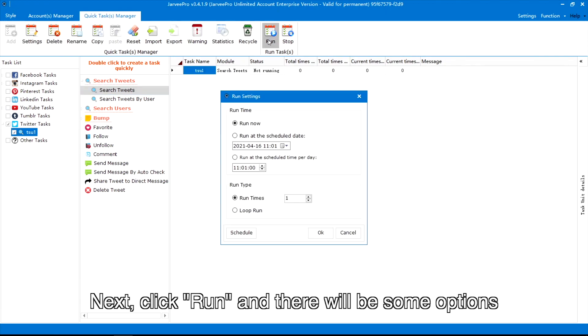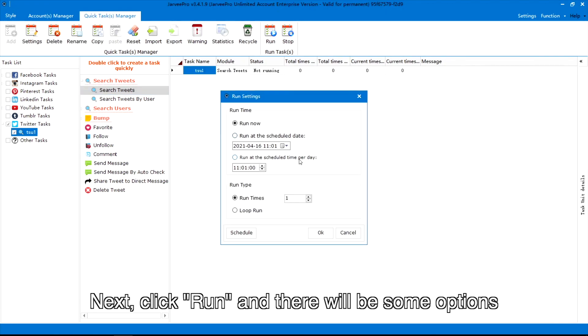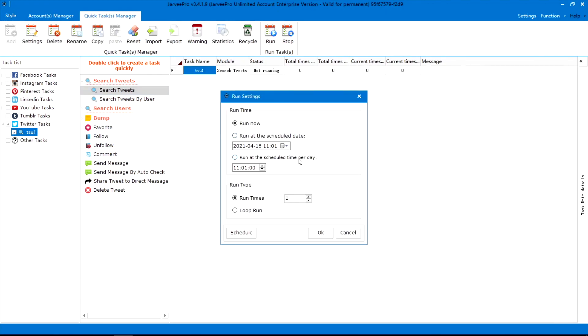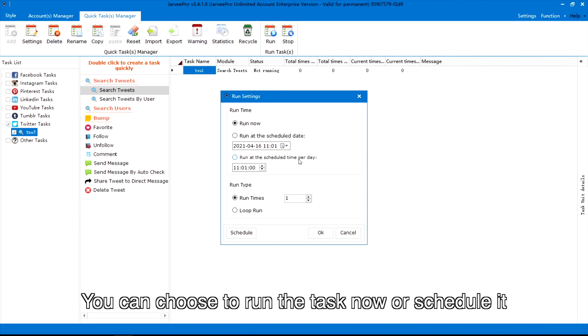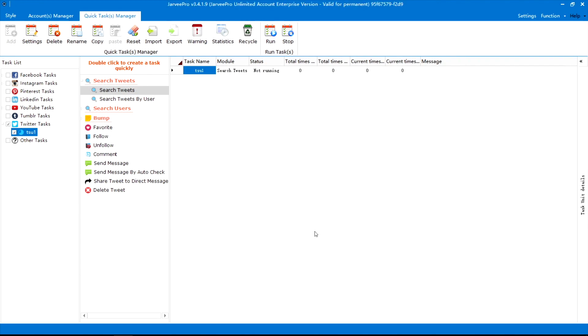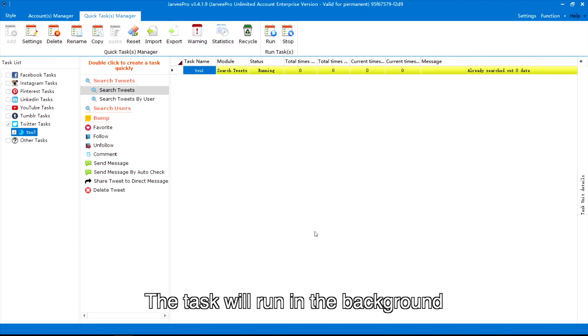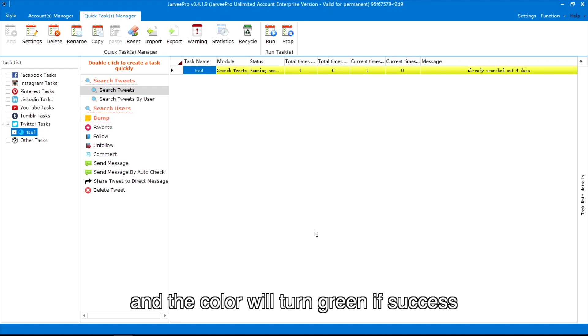Next, click Run and there will be some options. You can choose to run the task now or schedule it. The task will run in the background and the color will turn green if successful.